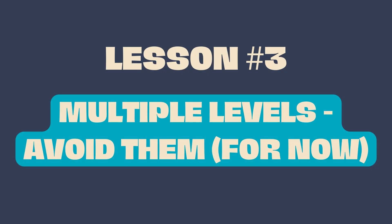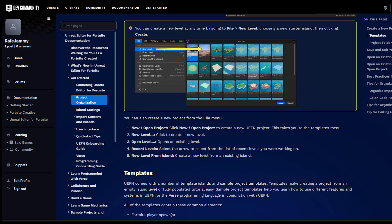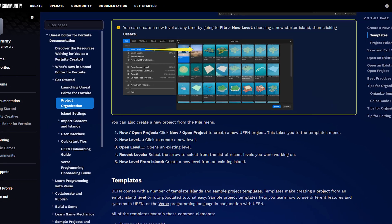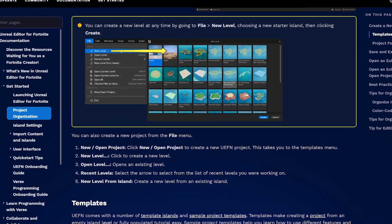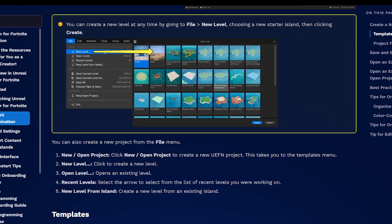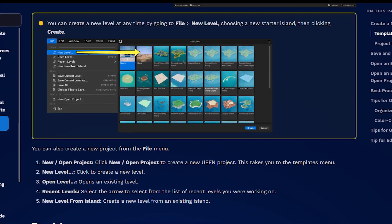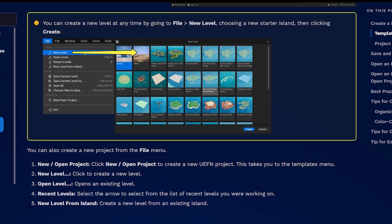Number three: levels — avoid them, for now. The ability to have multiple levels in one map is not yet part of UEFN, so I strongly recommend that, for now, you stick to one level per project until Epic announces any changes to that.